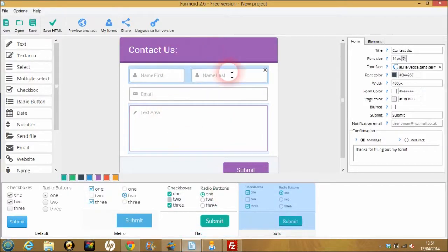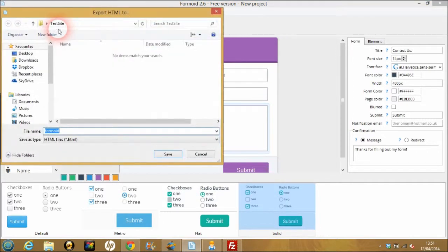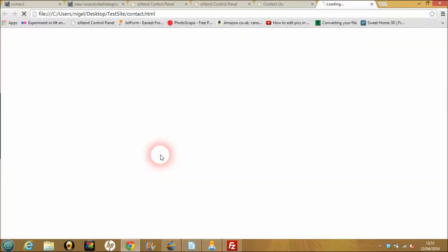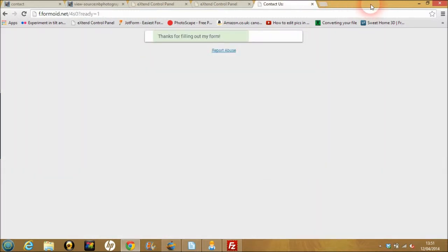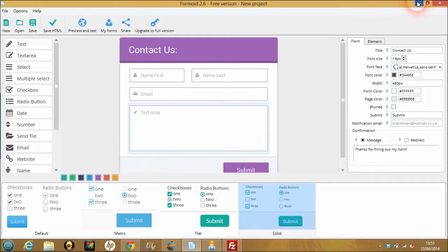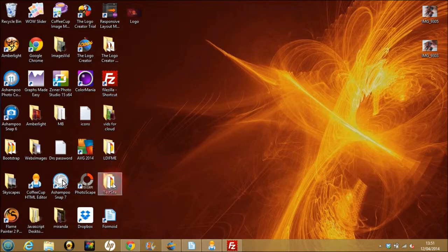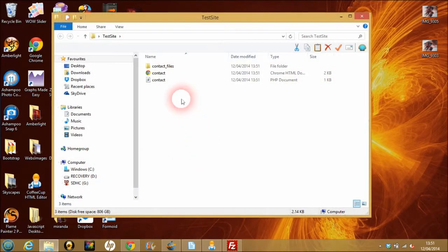We've got this Contact Us form, and we're going to save this to HTML. I'm going to call this file 'contact'. When you click on this, nothing should really happen because there's no PHP script to make it go. So as you can see, there's absolutely nothing happening — and that's fine, because it's not on the server. This is just on the desktop, and this is what it looks like.